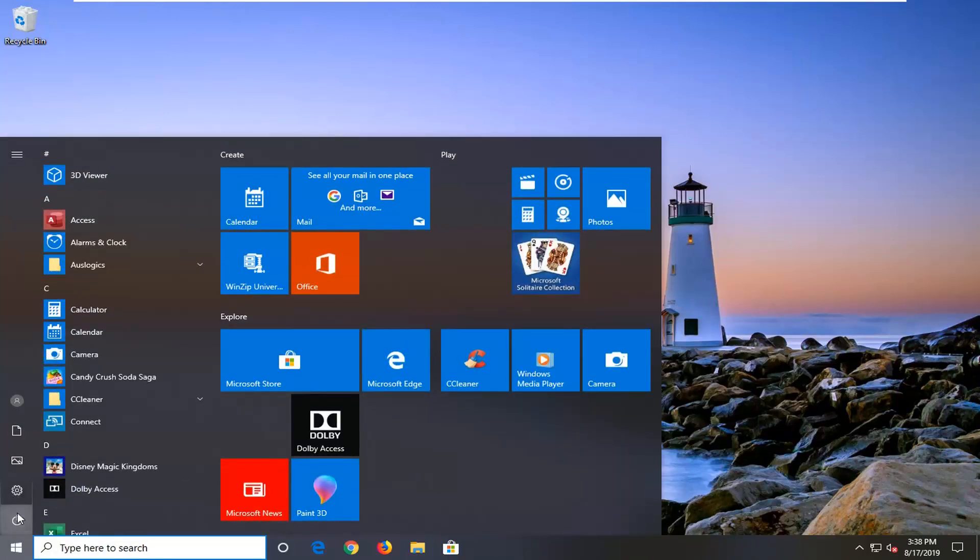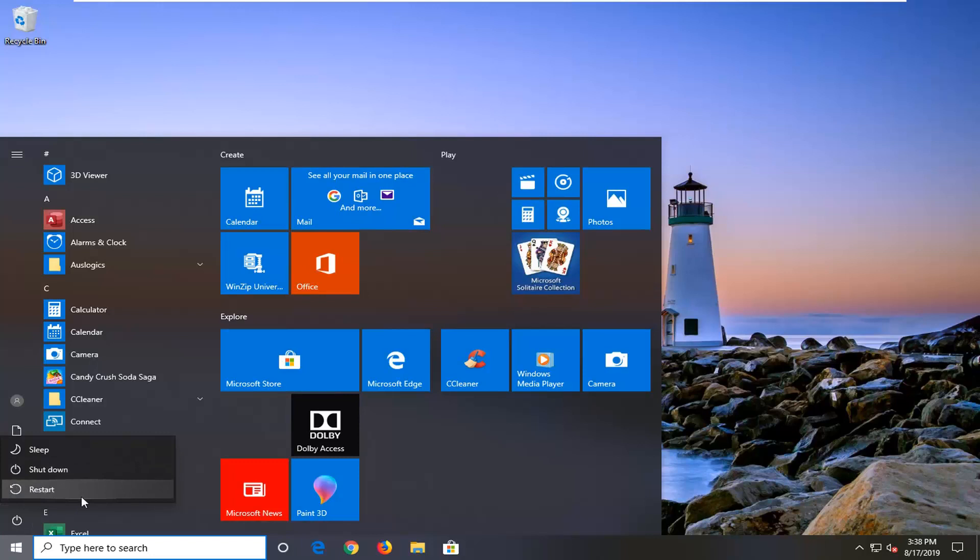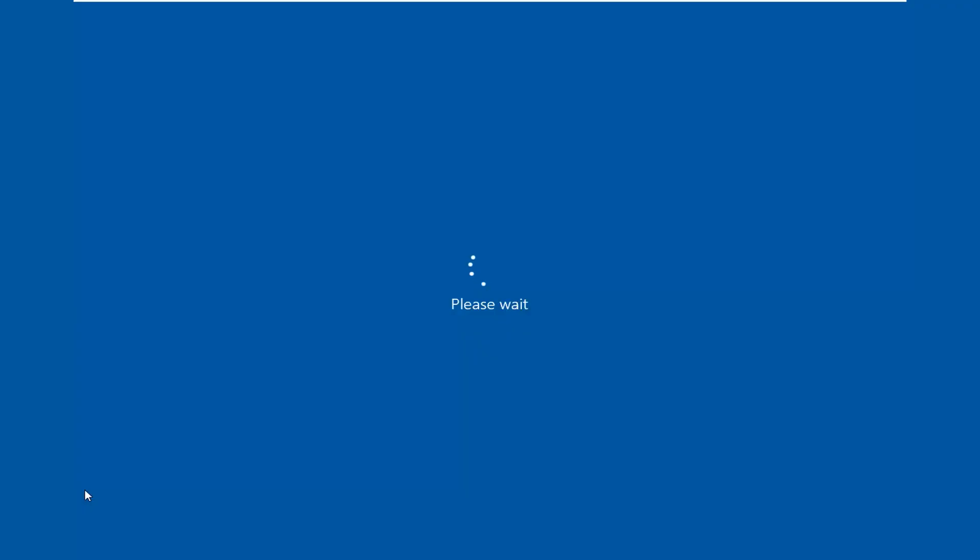Select the power button right here on the screen. It's different than your actual physical hardware button on your computer. And now you want to hold down the shift key on your keyboard while left clicking on restart. So again hold down the shift key and then left click on restart.